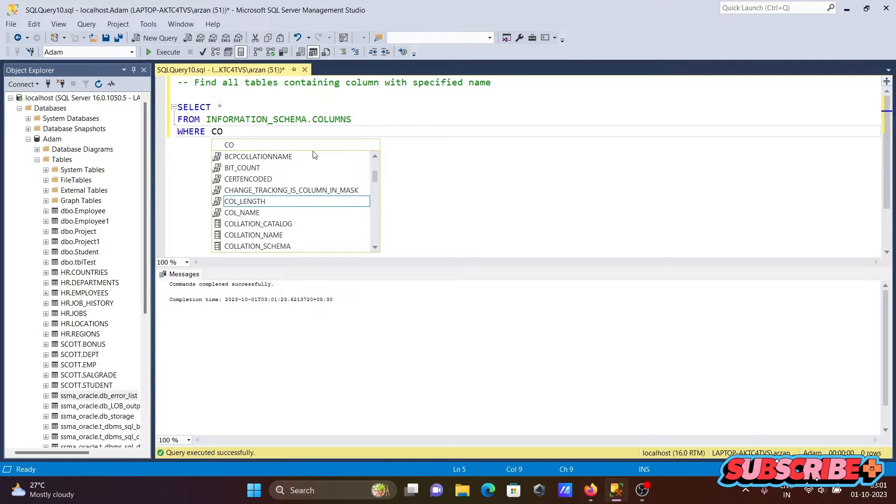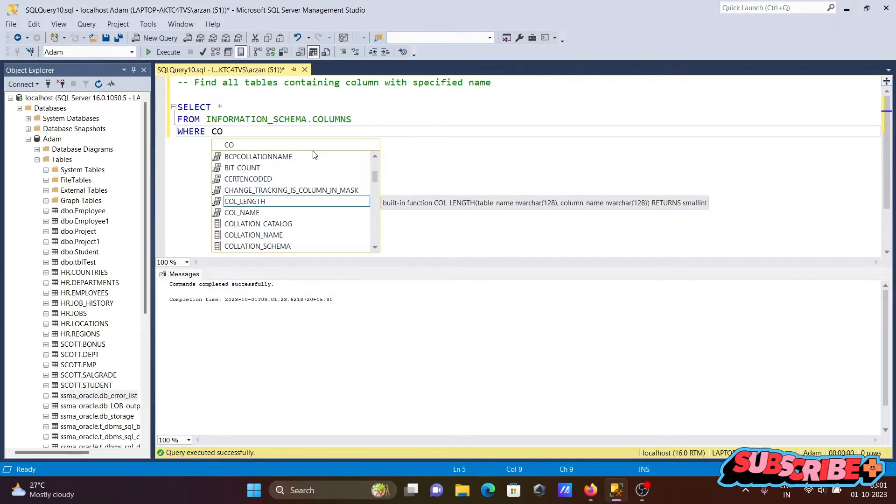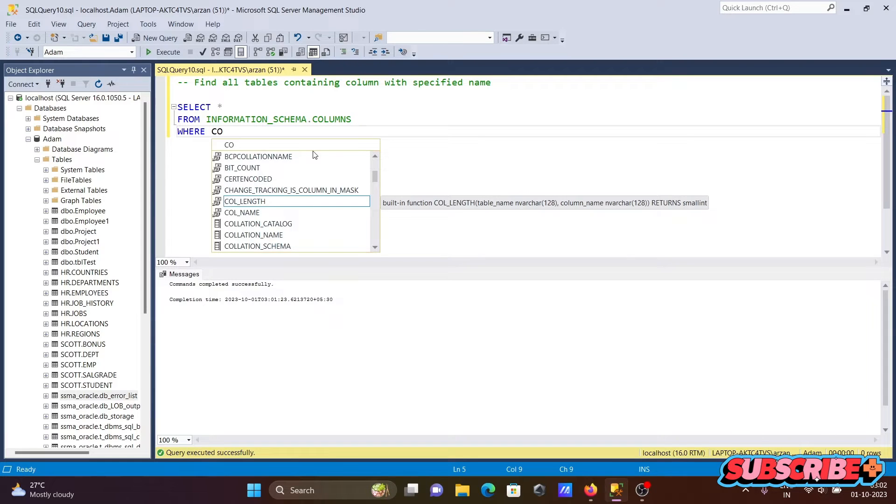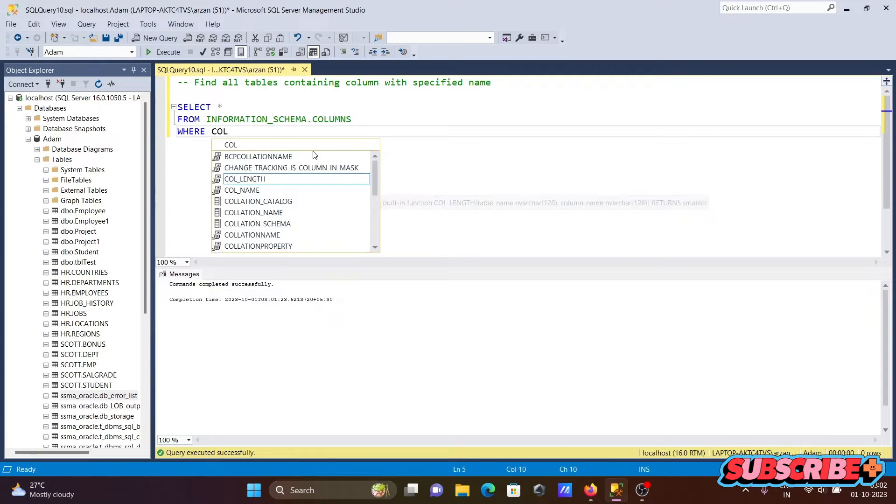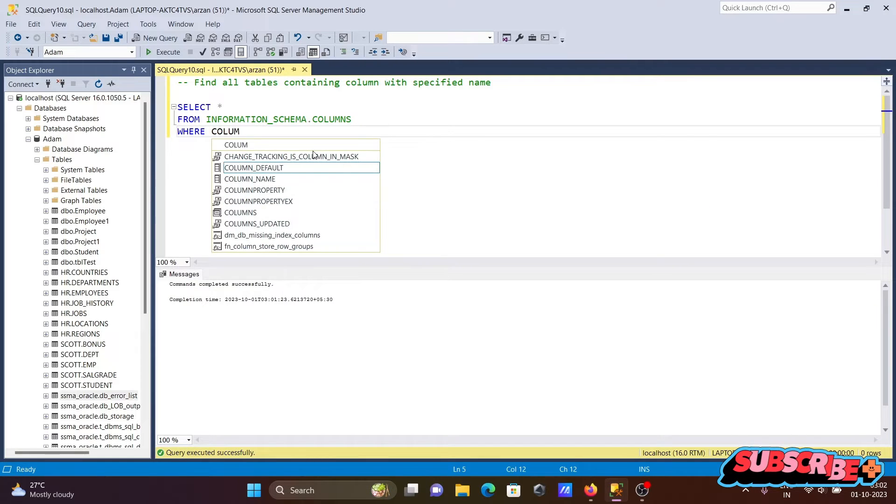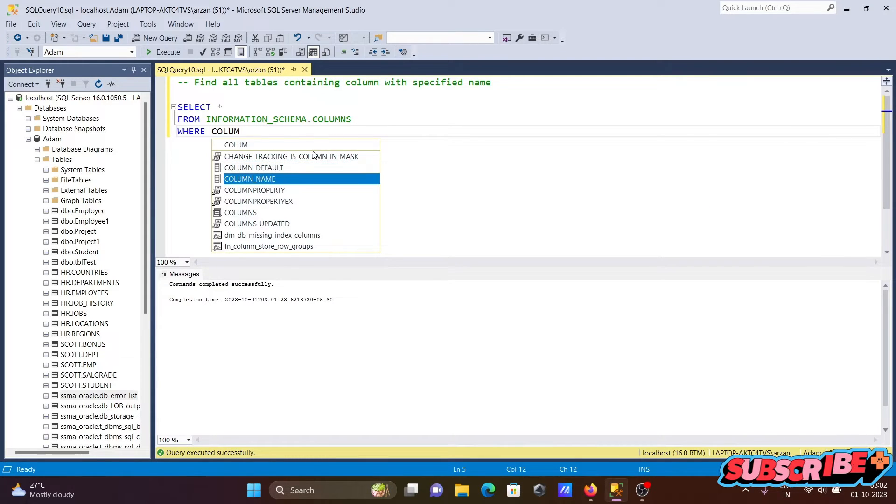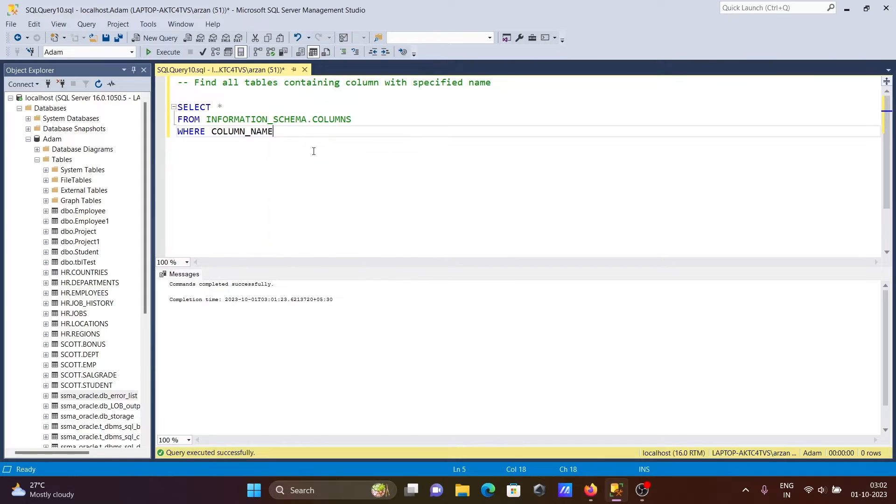In the WHERE clause, we're writing COLUMN_NAME. You can see column default, column name - that comes up there.